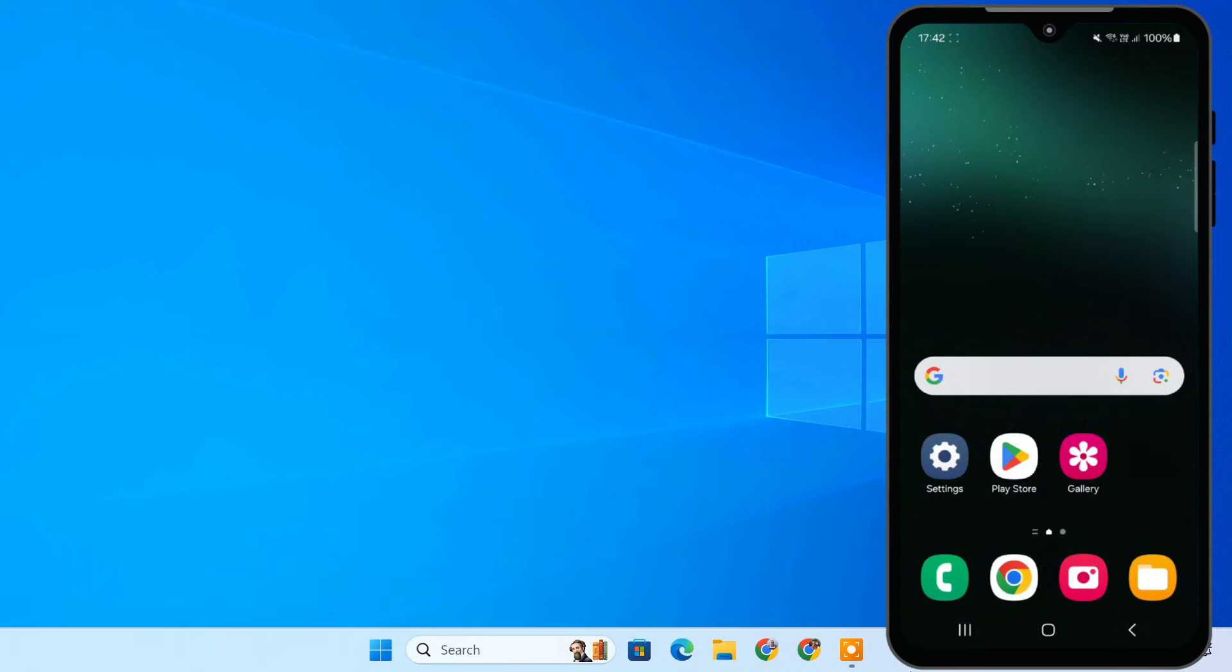Today, I'm going to show you a super useful feature that lets you mirror your Samsung phone screen directly to your PC. It's called Samsung Smart View. Whether it's for sharing photos, watching videos, or even giving presentations, this feature is a game changer. So, let's get started.